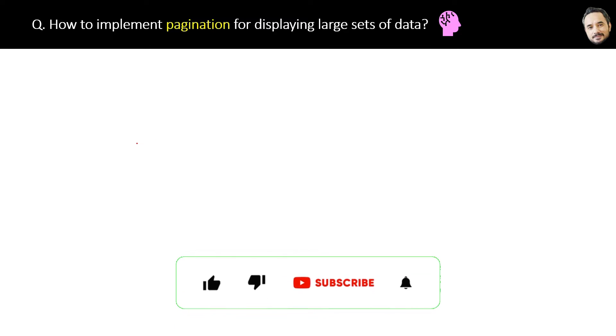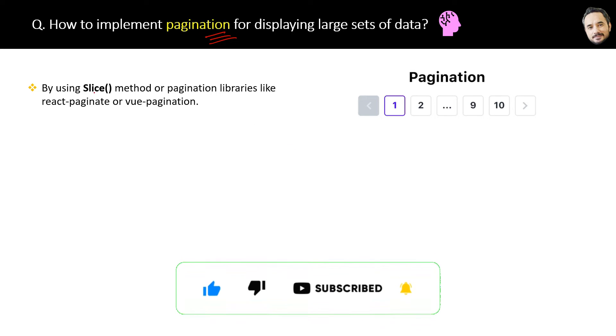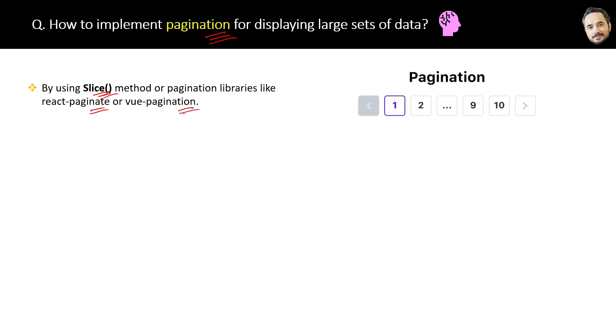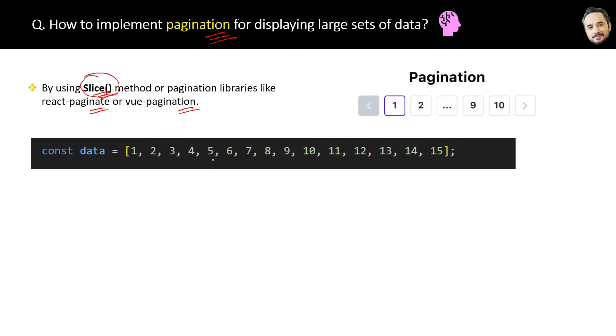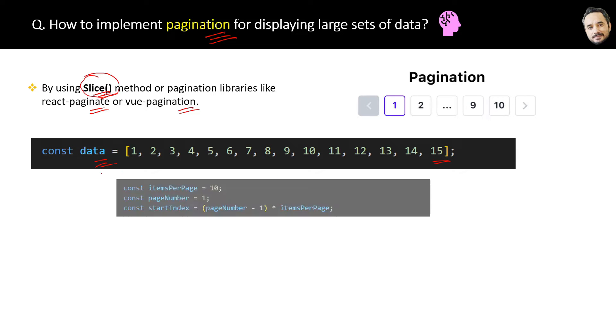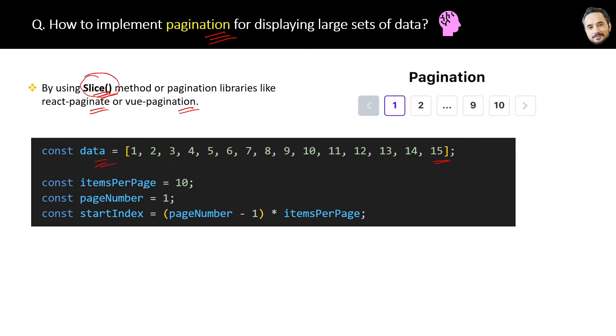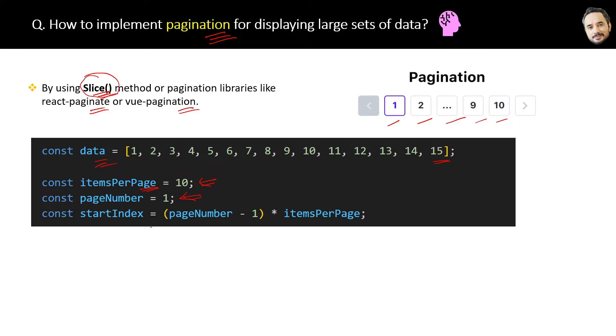How to implement pagination for displaying large sets of data? The answer is by using the slice method or pagination libraries like react-paginate or vue-pagination. Here I will show you how to do this with the slice method in JavaScript. For example, you have an array of numbers from 1 to 15.